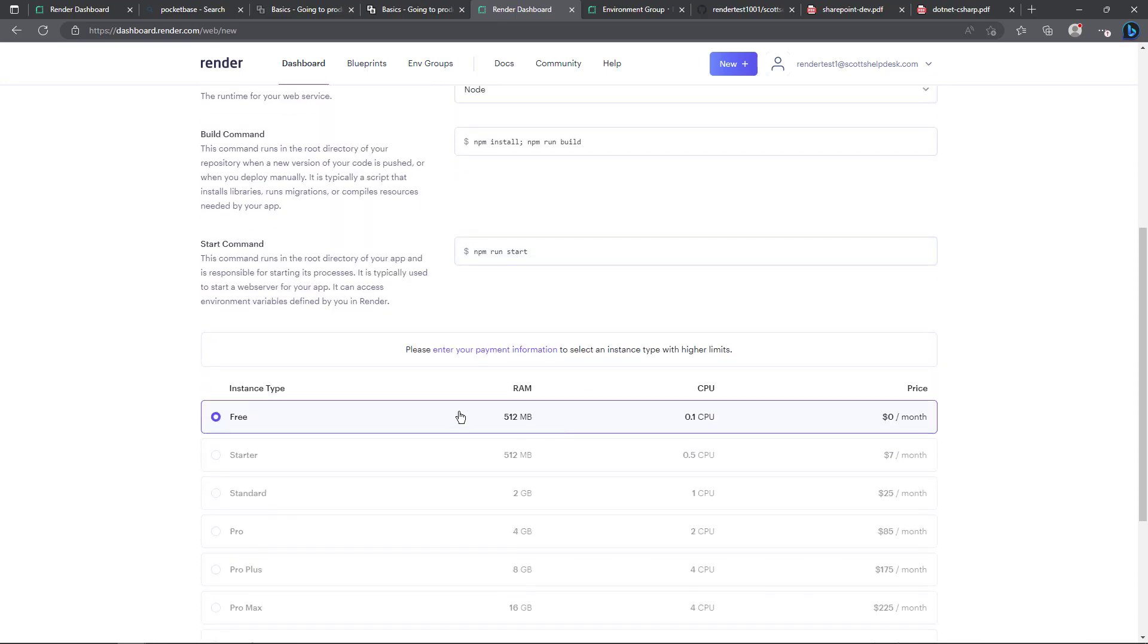Now we come to the free part. I have not entered any payment information. You could see if you wanted to increase your instance type with higher limits you have to enter payment information but I am on the free plan.